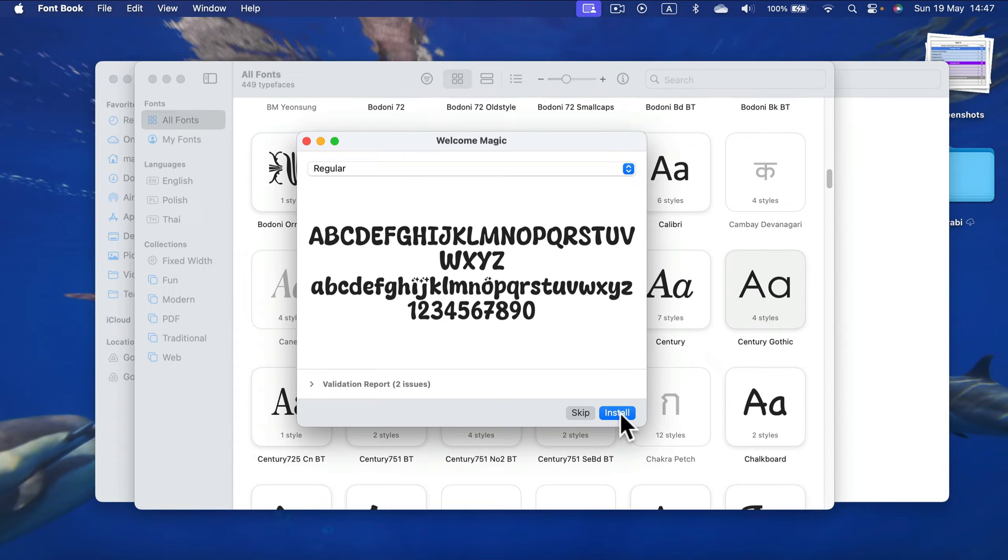If you are on Windows, you can do it in a very similar manner. Just right-click on the font and you will see the install option.